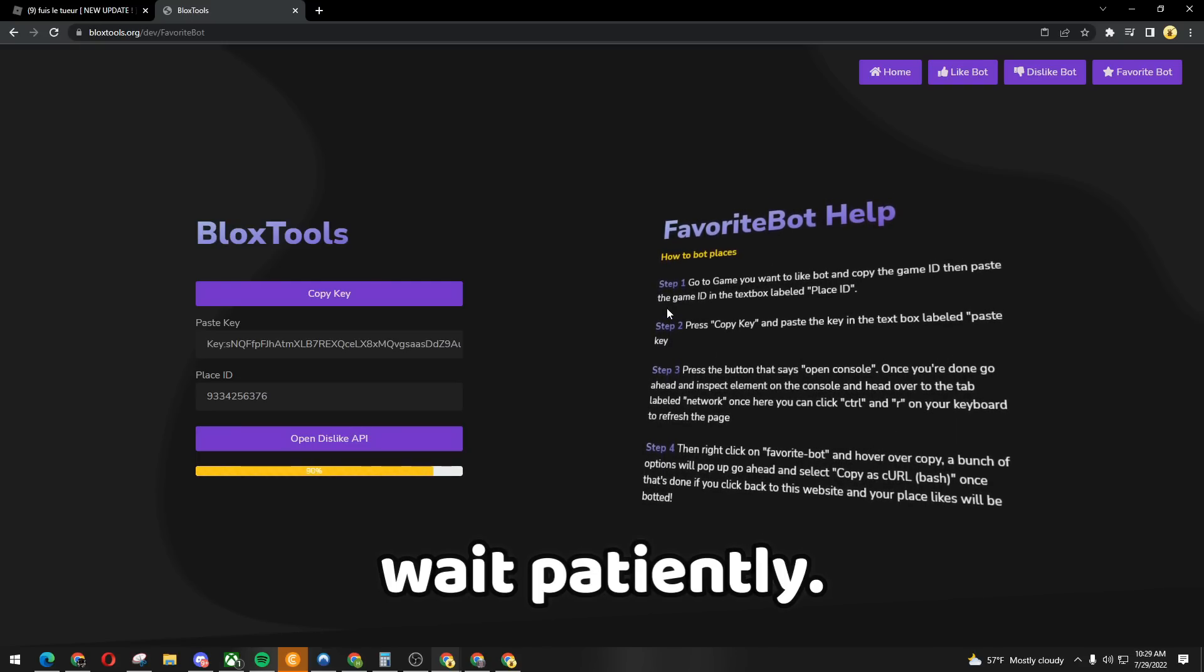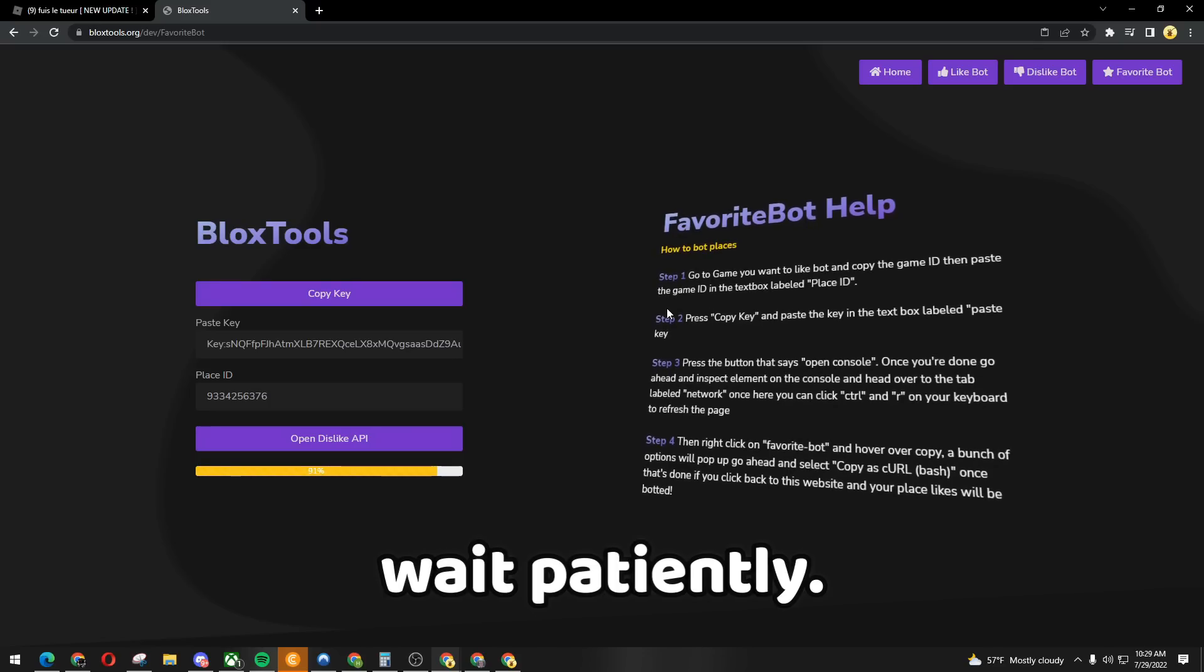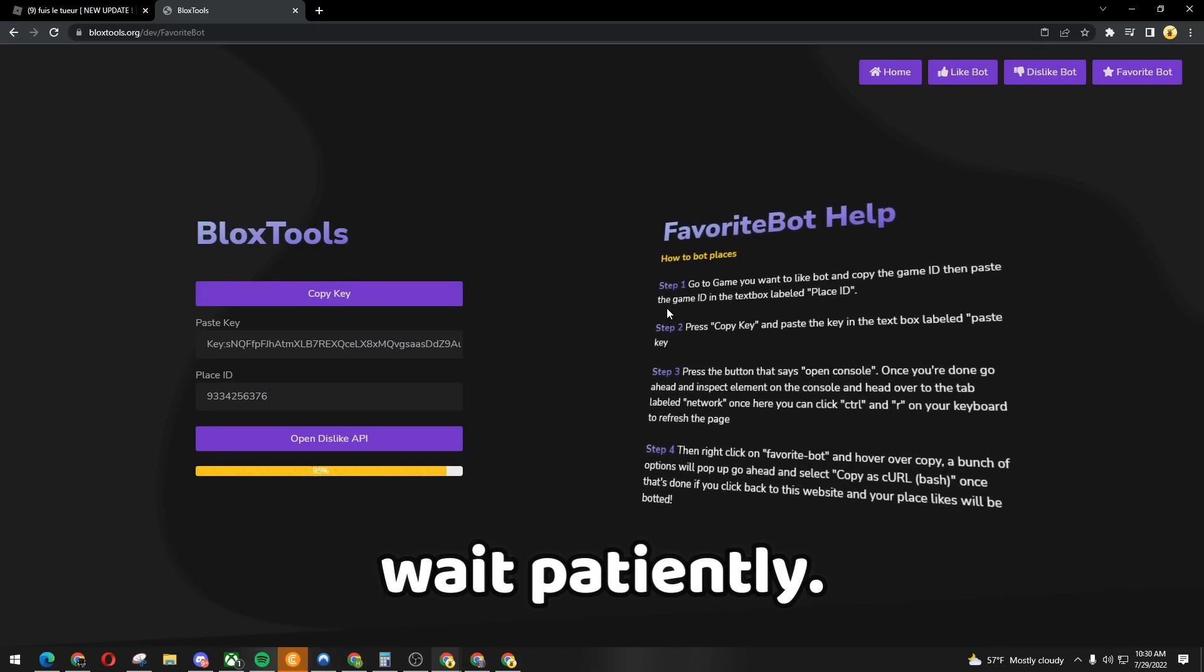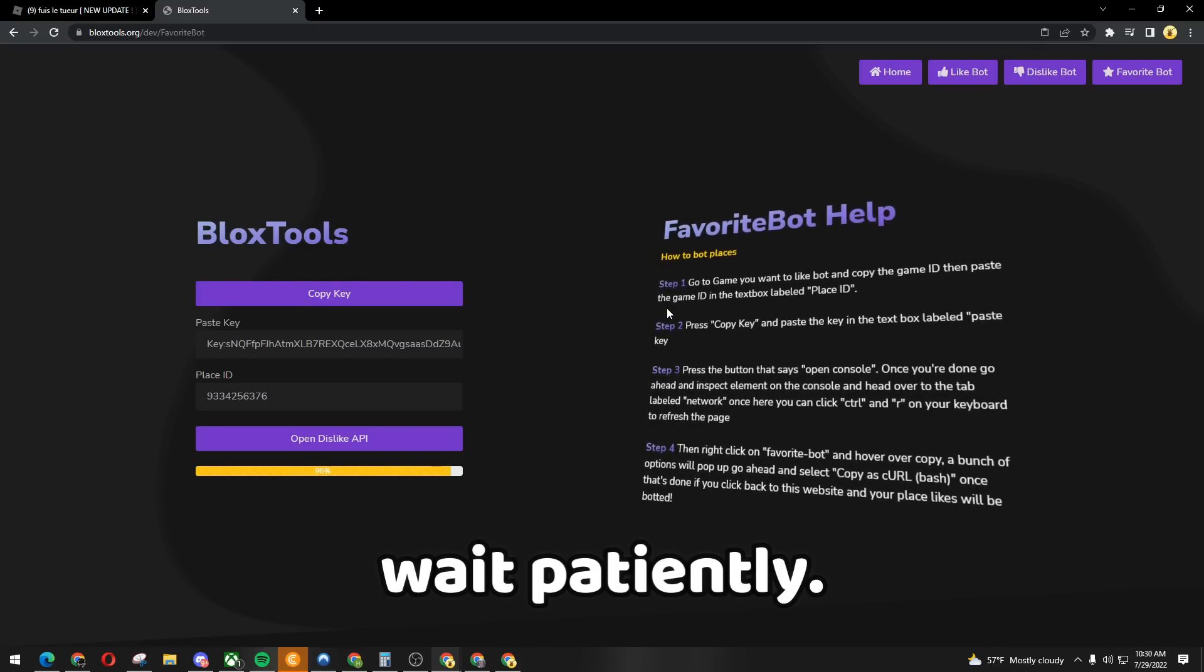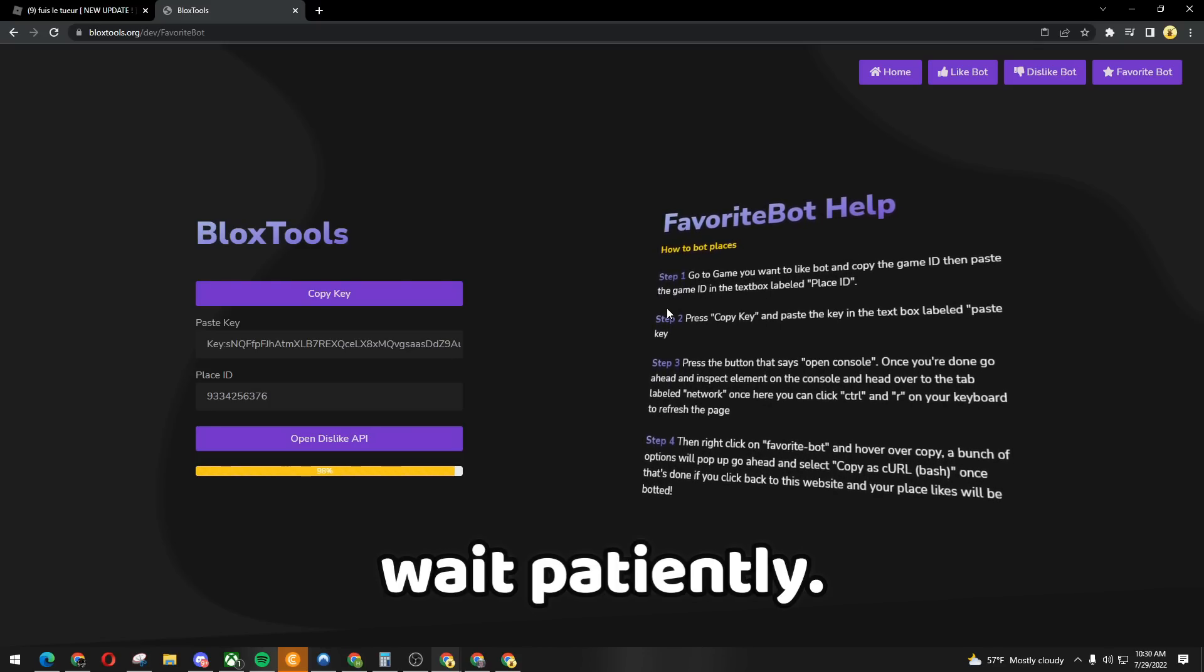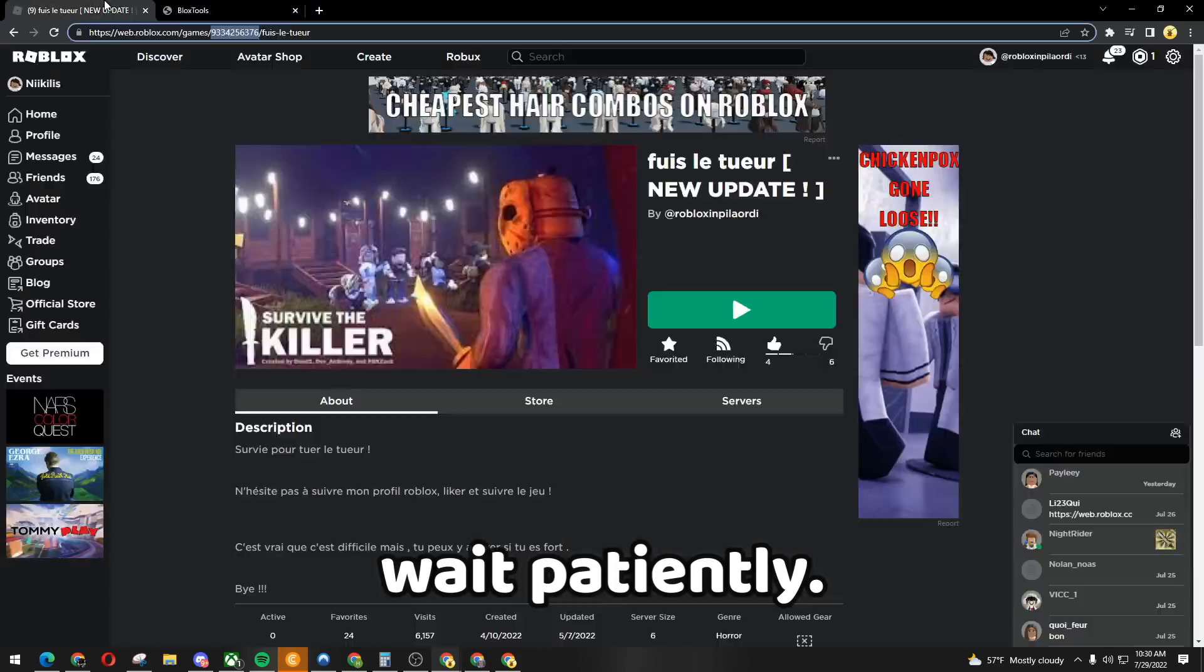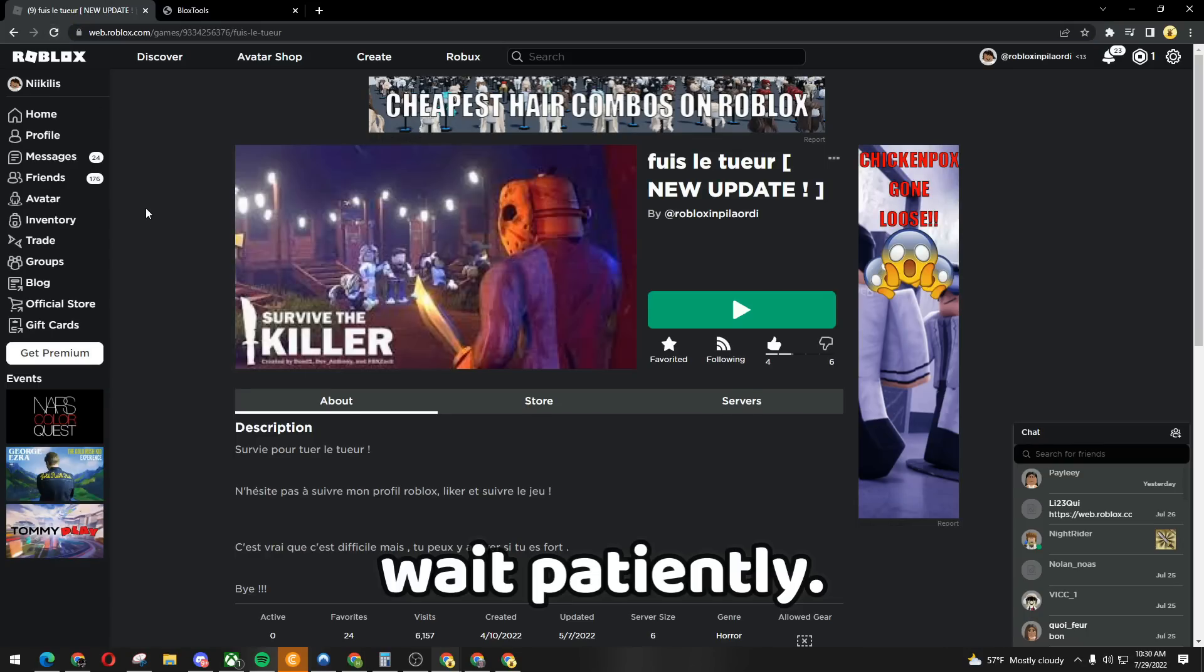It's at 100 now, almost done. I'm gonna reload the page and it should automatically give me some favorites at least.